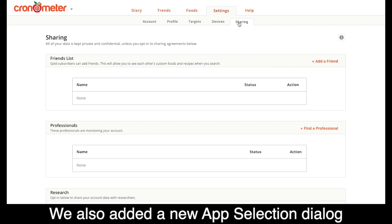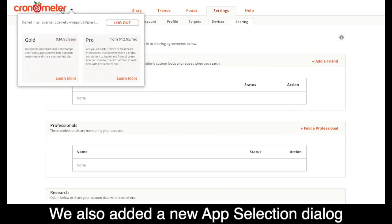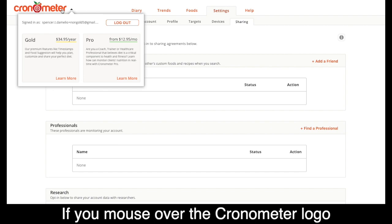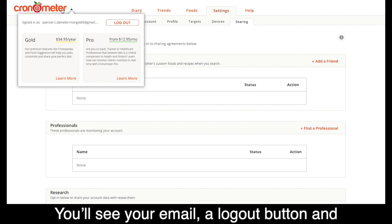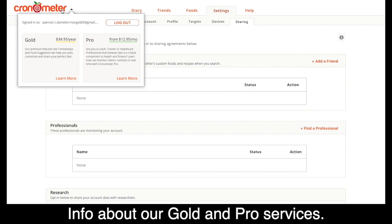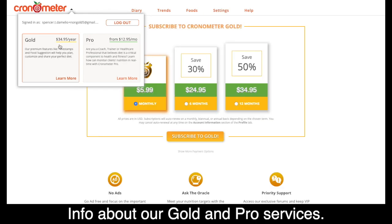We also added a new app selection dialog. If you mouse over the Chronometer logo, you'll see your email, a logout button, and info about our gold and pro services.